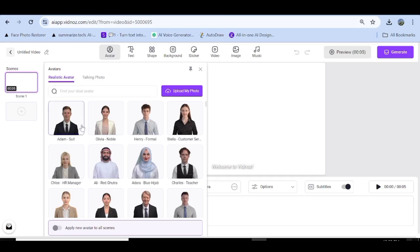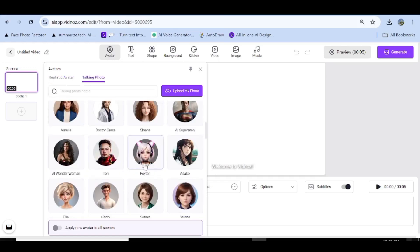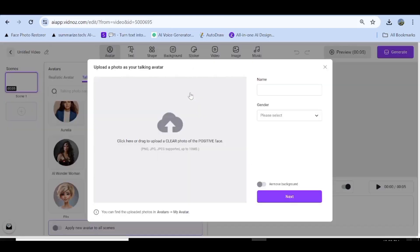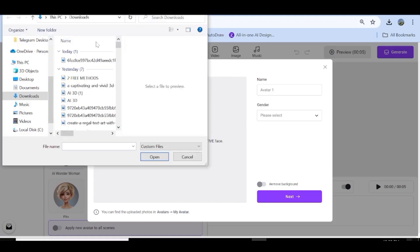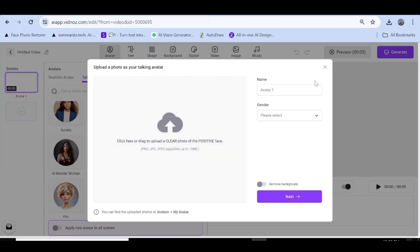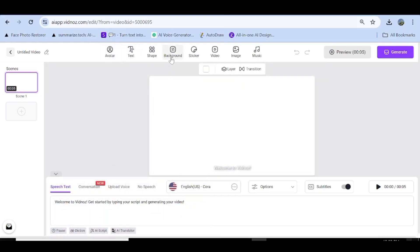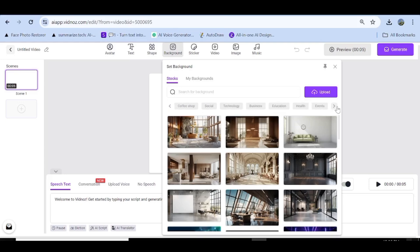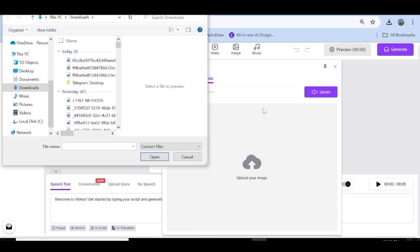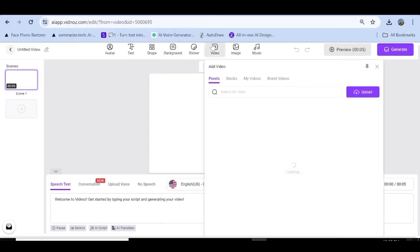In the avatar option you can go ahead and choose one of the realistic avatars, choose from the talking photo option, or upload your own. From the upload page you'll be directed step by step — just go ahead and upload and then you'll be able to use it. In the text option you'll be able to choose the font you want to use for your subtitles.